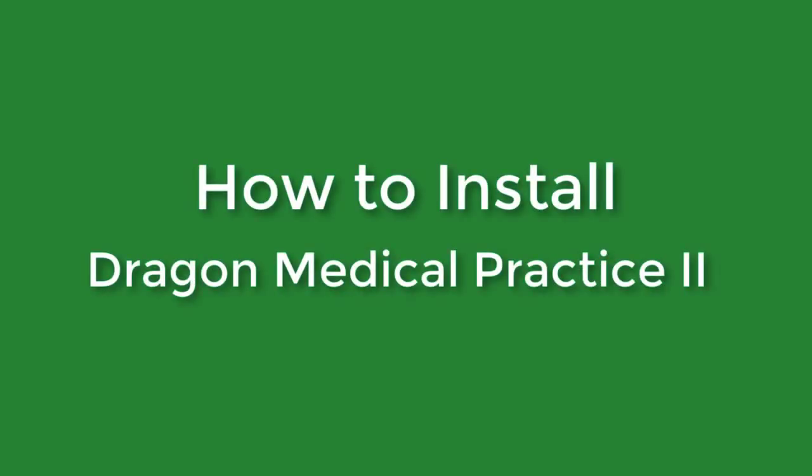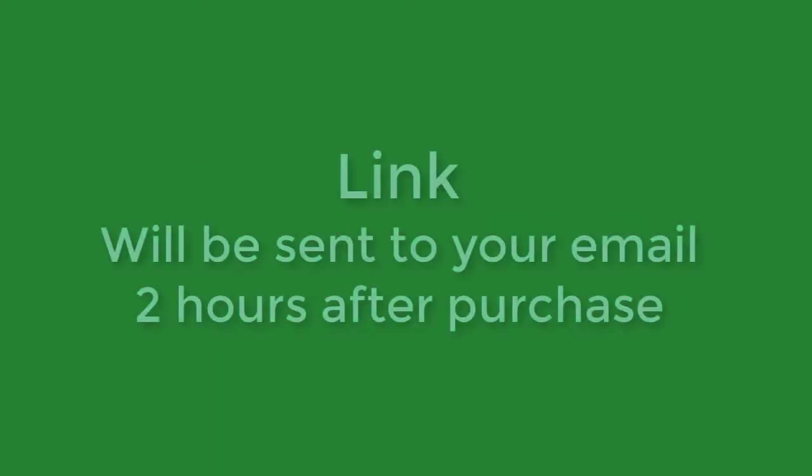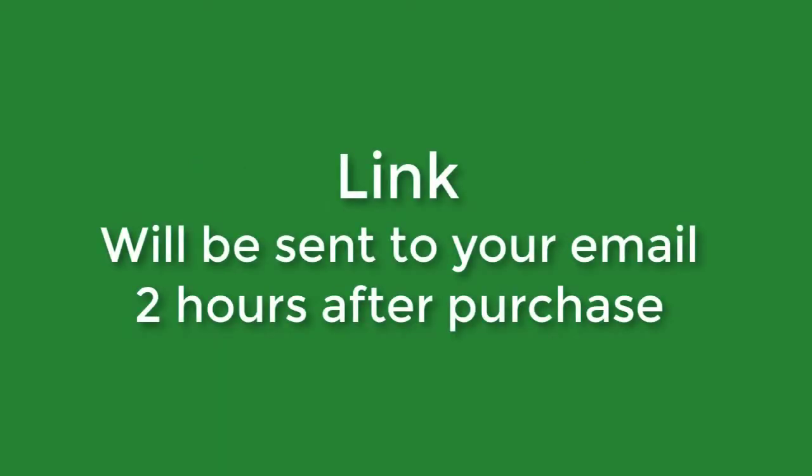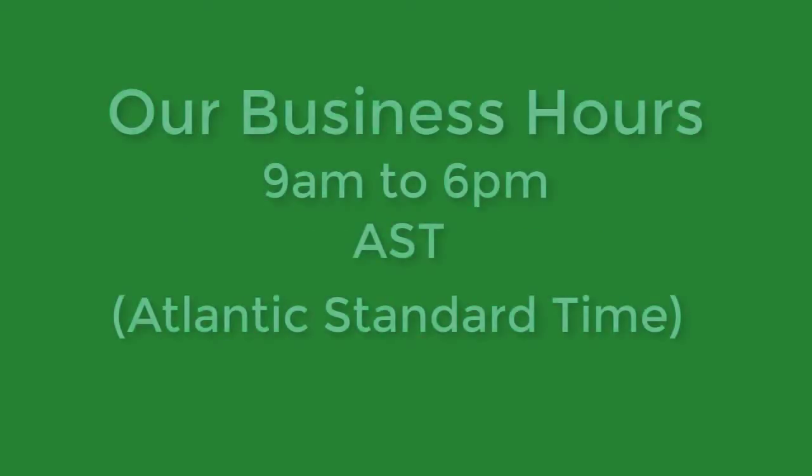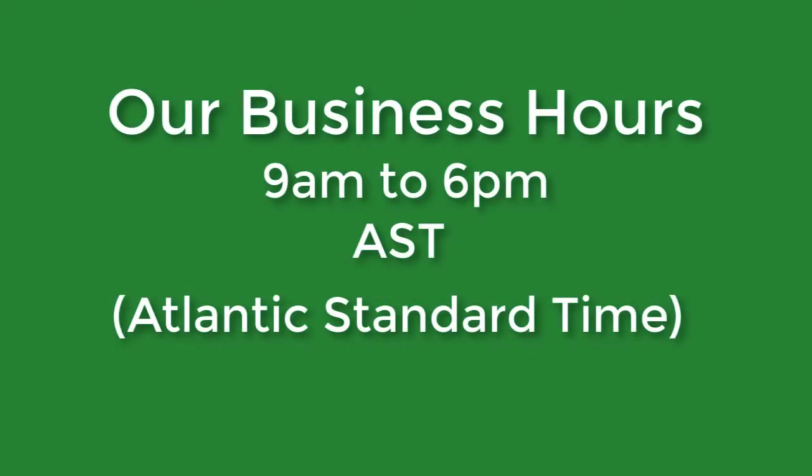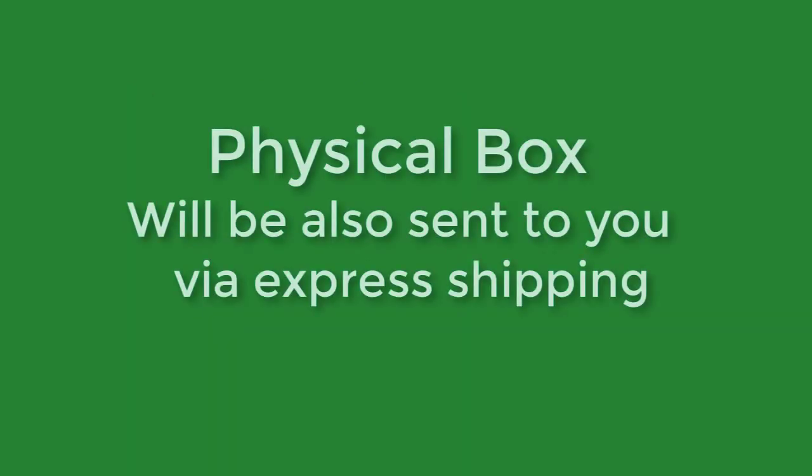Hi, and welcome to a quick guide on how to install Dragon Medical Practice Edition 2. You will receive a digital download link in your email within one to two business hours. Our business hours are between 9 and 5 o'clock Atlantic Time. You will also receive your physical product within the mail within two to three business days.